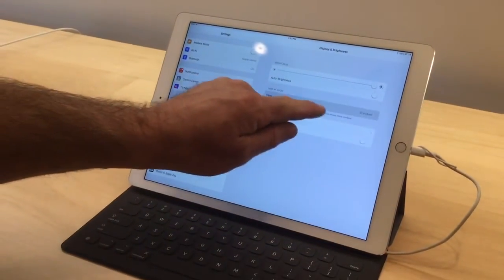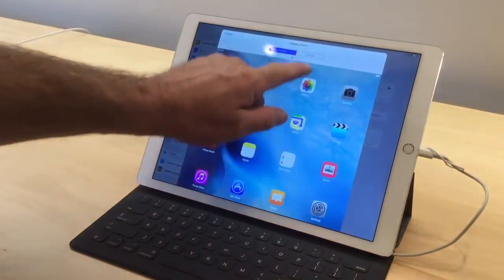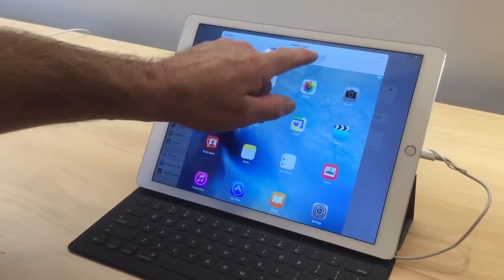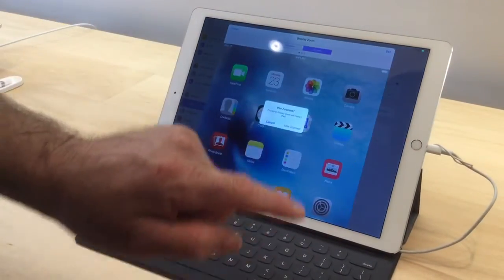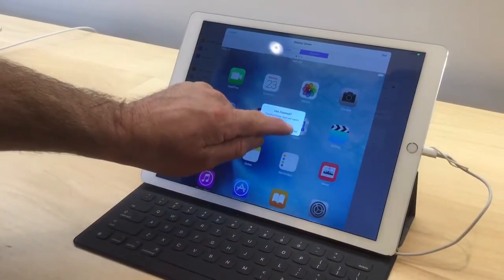Display, settings, zoomed mode, set, use zoomed mode.